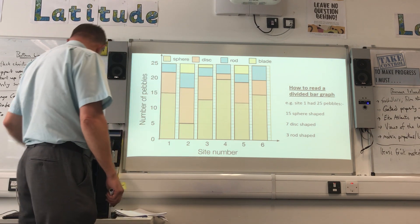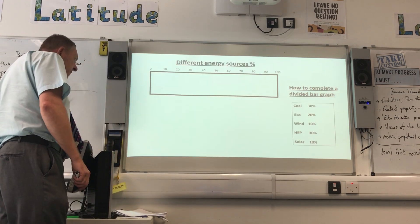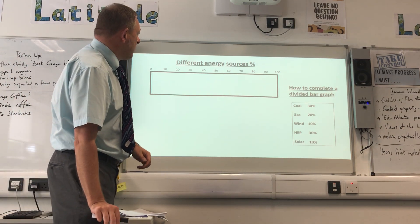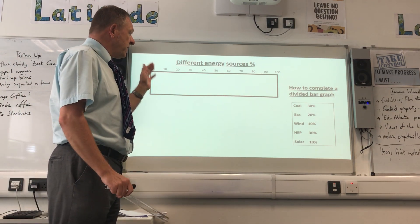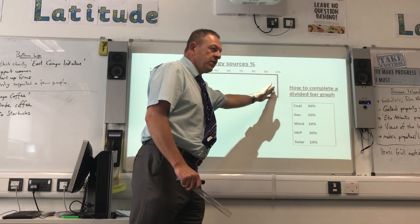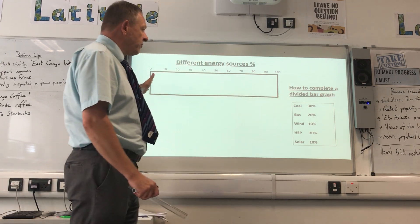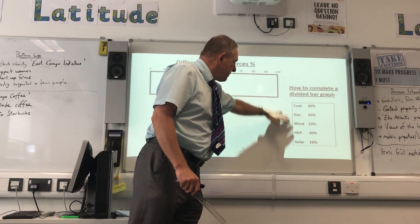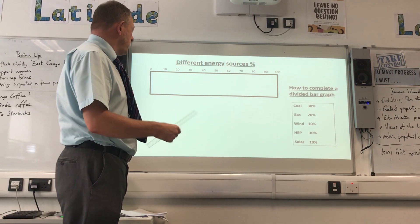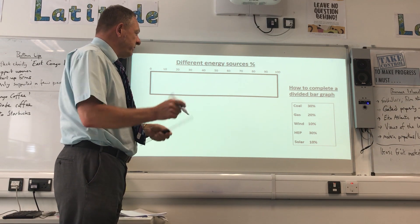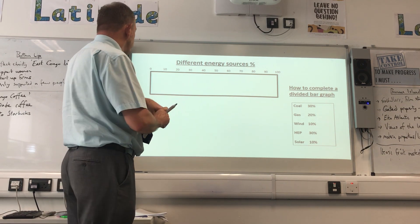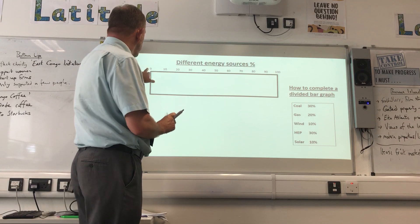Sometimes you have to complete your own one. Here for example we've got a blank chart showing percentage from 0 to 100, and we've got a series of different sources of energy. The first one is dead easy - coal will be from 0 to 30.